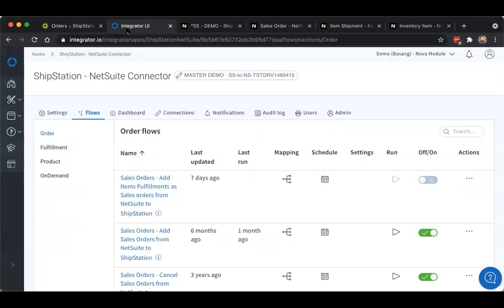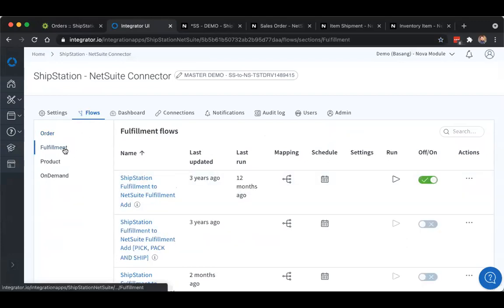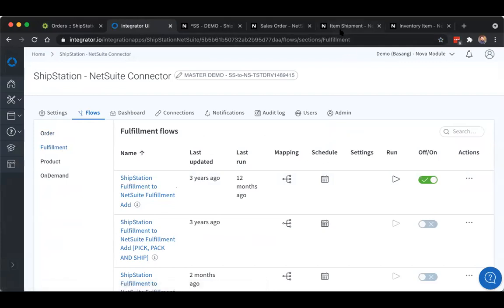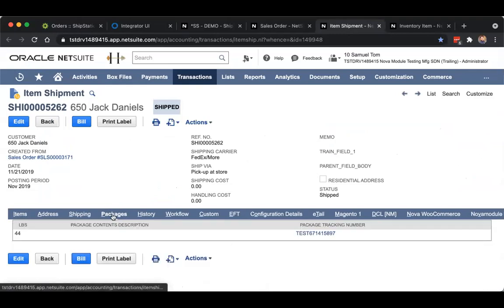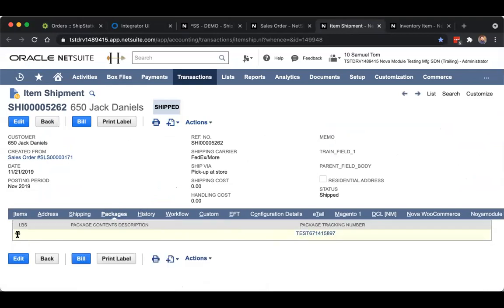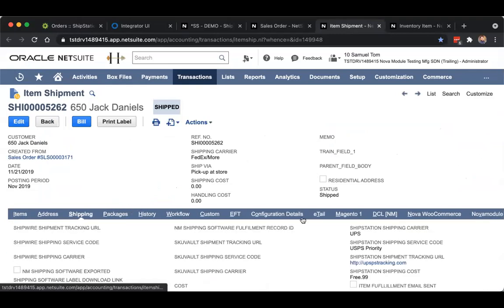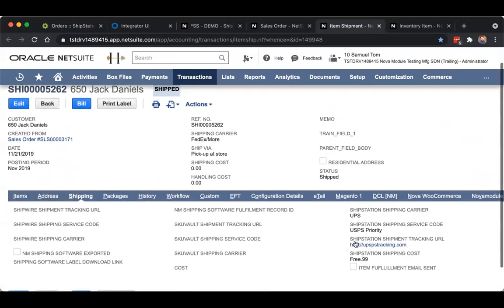And then via the fulfillment flow, we'll import that data back into NetSuite. An item fulfillment will be created in a shipped status with relevant tracking detail like tracking number, package weight, service code selected, as well as shipping cost.